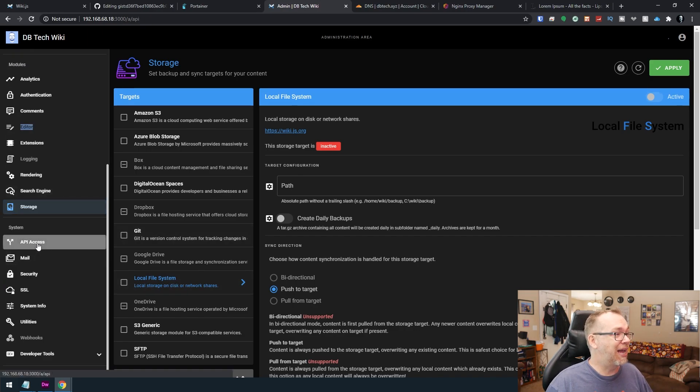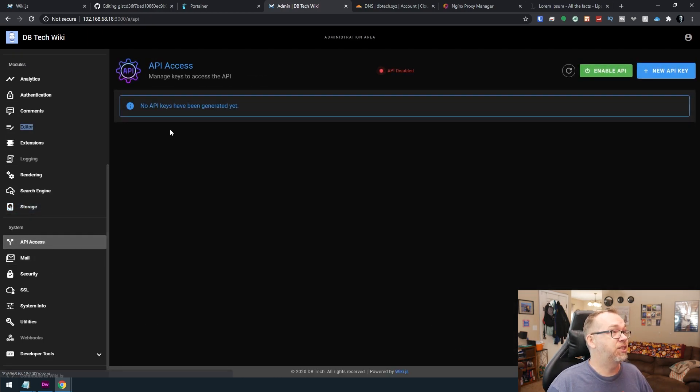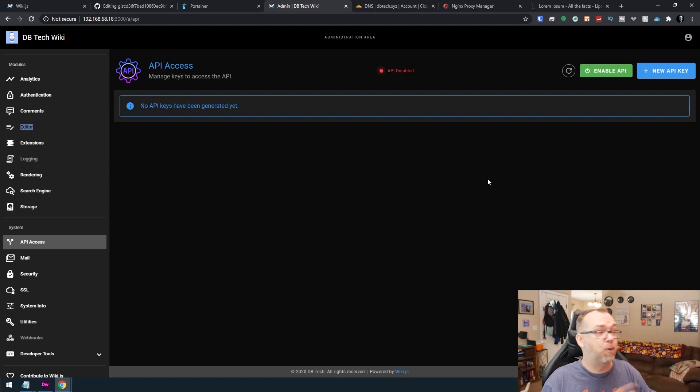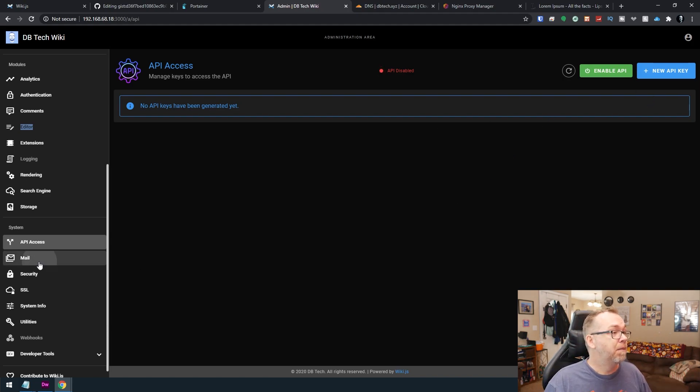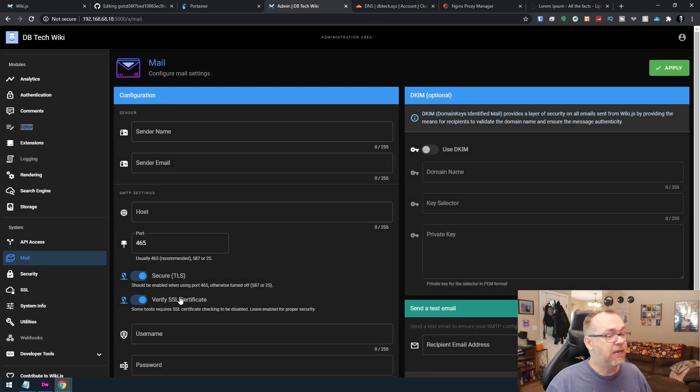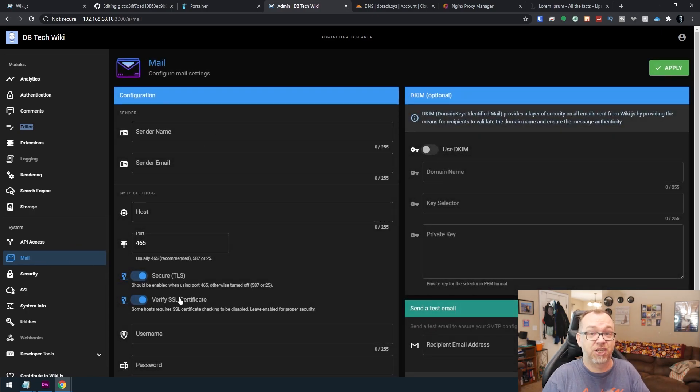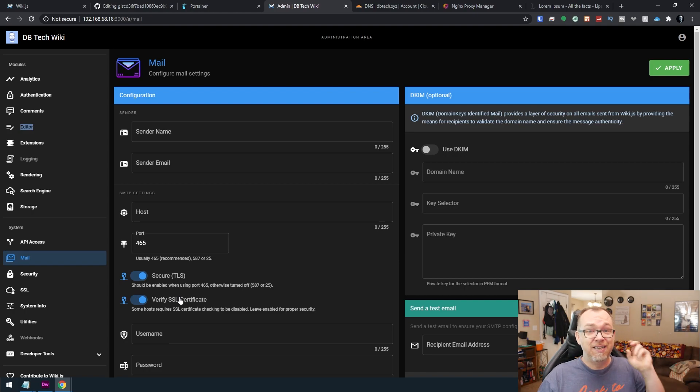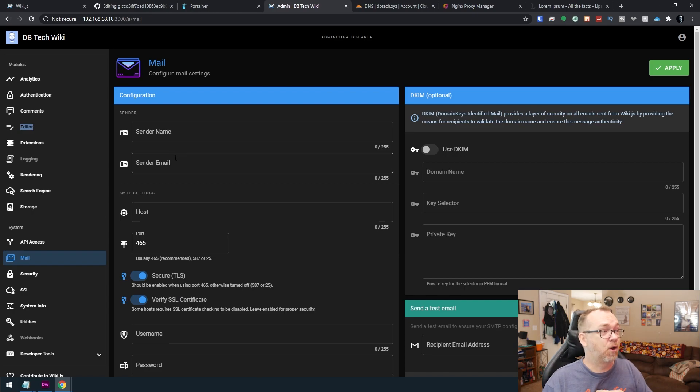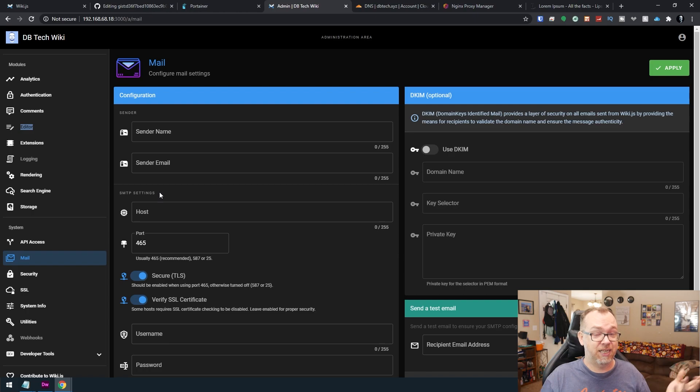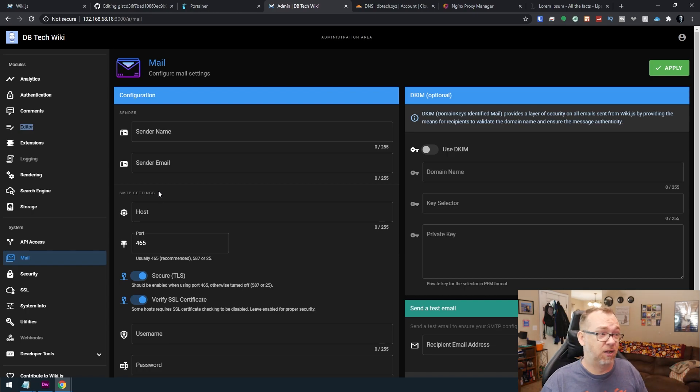API access in case you want to generate an API key and do things with this remotely. Mail. I highly encourage you to set this up. This is how your system will send you emails. So I would definitely set up an email address specific to this. Put all your information in here. So if you lose your username or somebody signs up or something like that, you can get system emails. So definitely set this up.